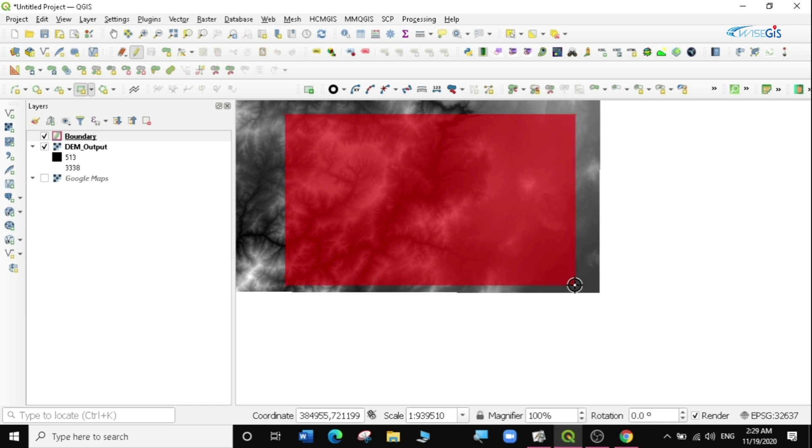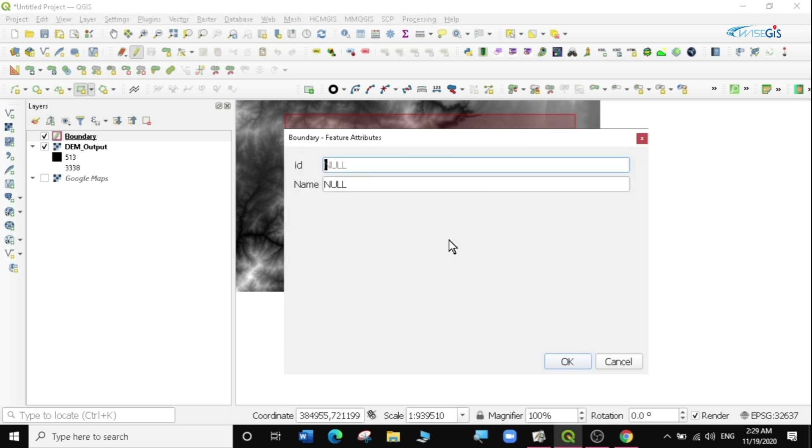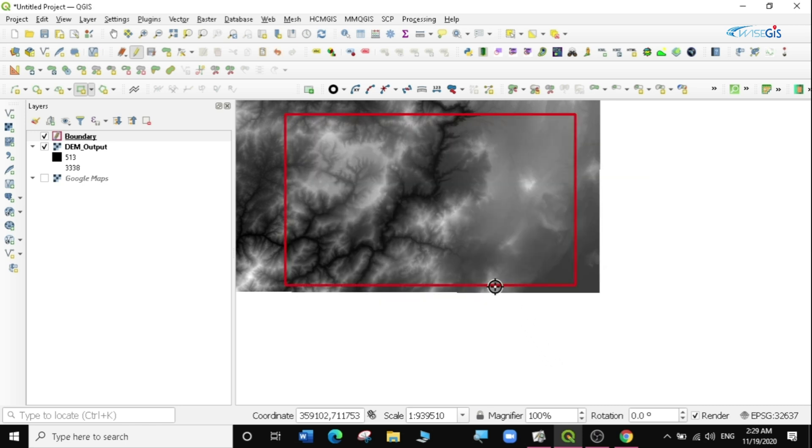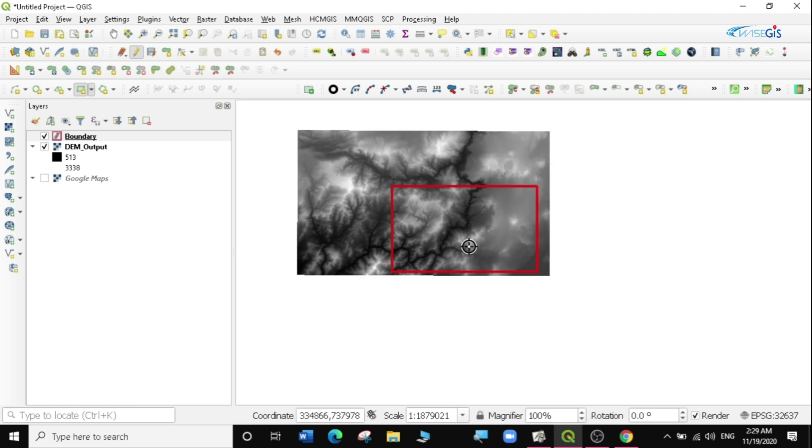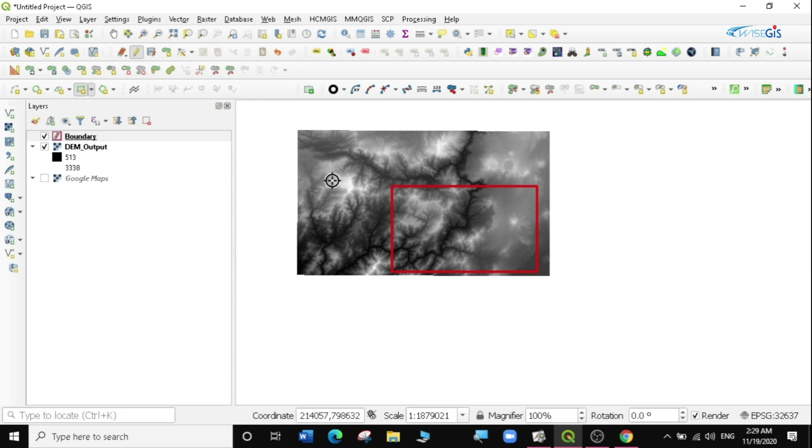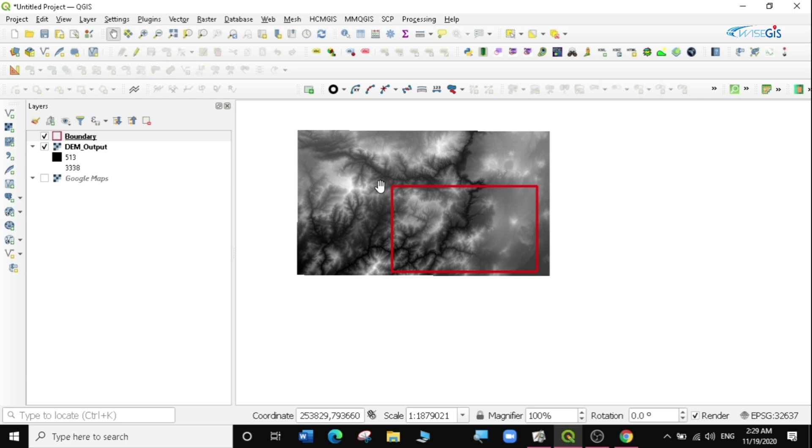So this is the area that I'm interested in and I'm going to call it Area A. I'm interested in creating random points here so that I can go maybe to the field and do some ground truthing. So the next thing I'm going to do is click on save and stop editing. I have my layer boundary here.